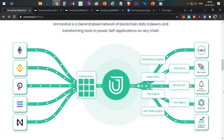Push notification functionality is currently not available in The Graph, making this a potential game changer. Unmarshall also provides GraphQL — a query language for APIs used to extract data — along with insights and analytics. These are the major functionalities provided by Unmarshall. My personal favorite is push notifications, and I'd love to see that implemented in all wallets and decentralized exchanges.